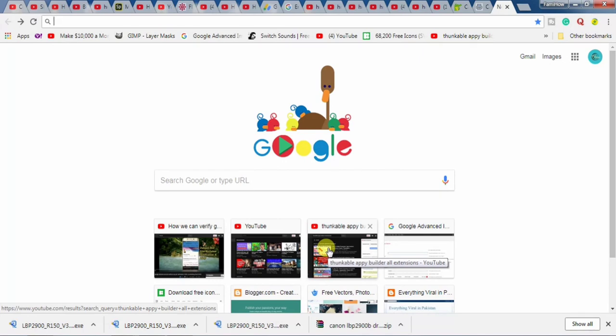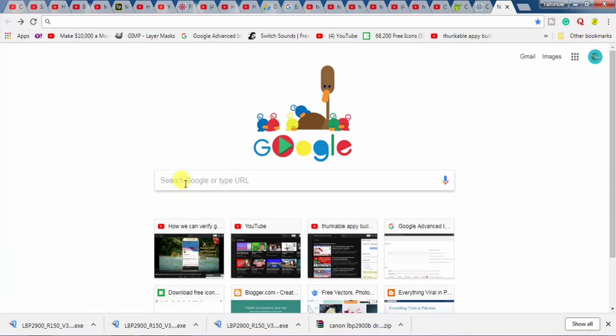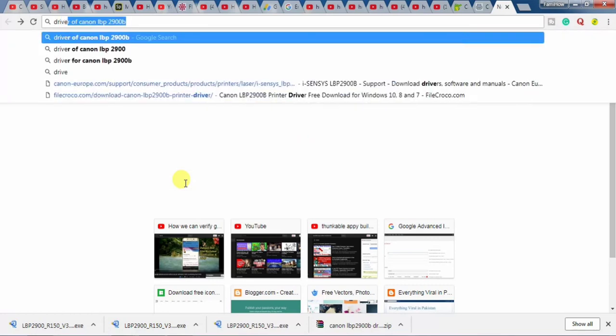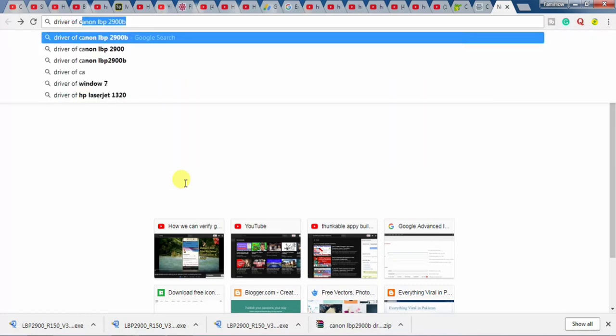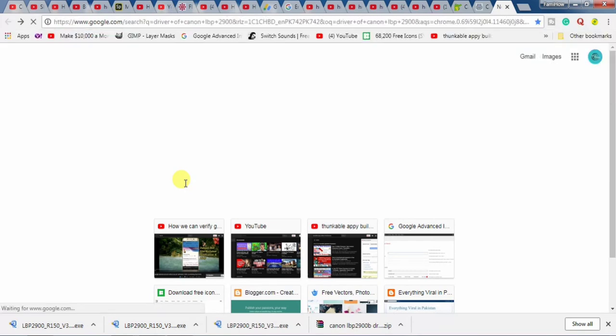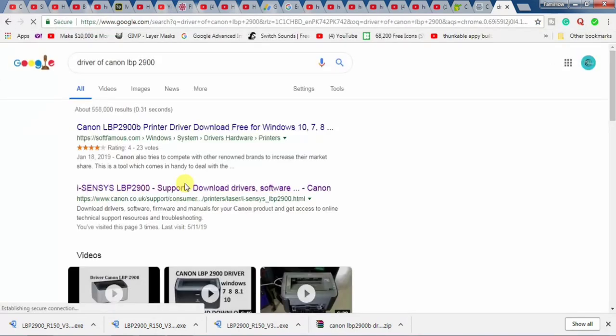Let's start downloading and installing the driver for Canon LBP 2900. For this, open your browser. You will have to open your browser and then type driver of Canon LBP 2900 and hit the enter button.